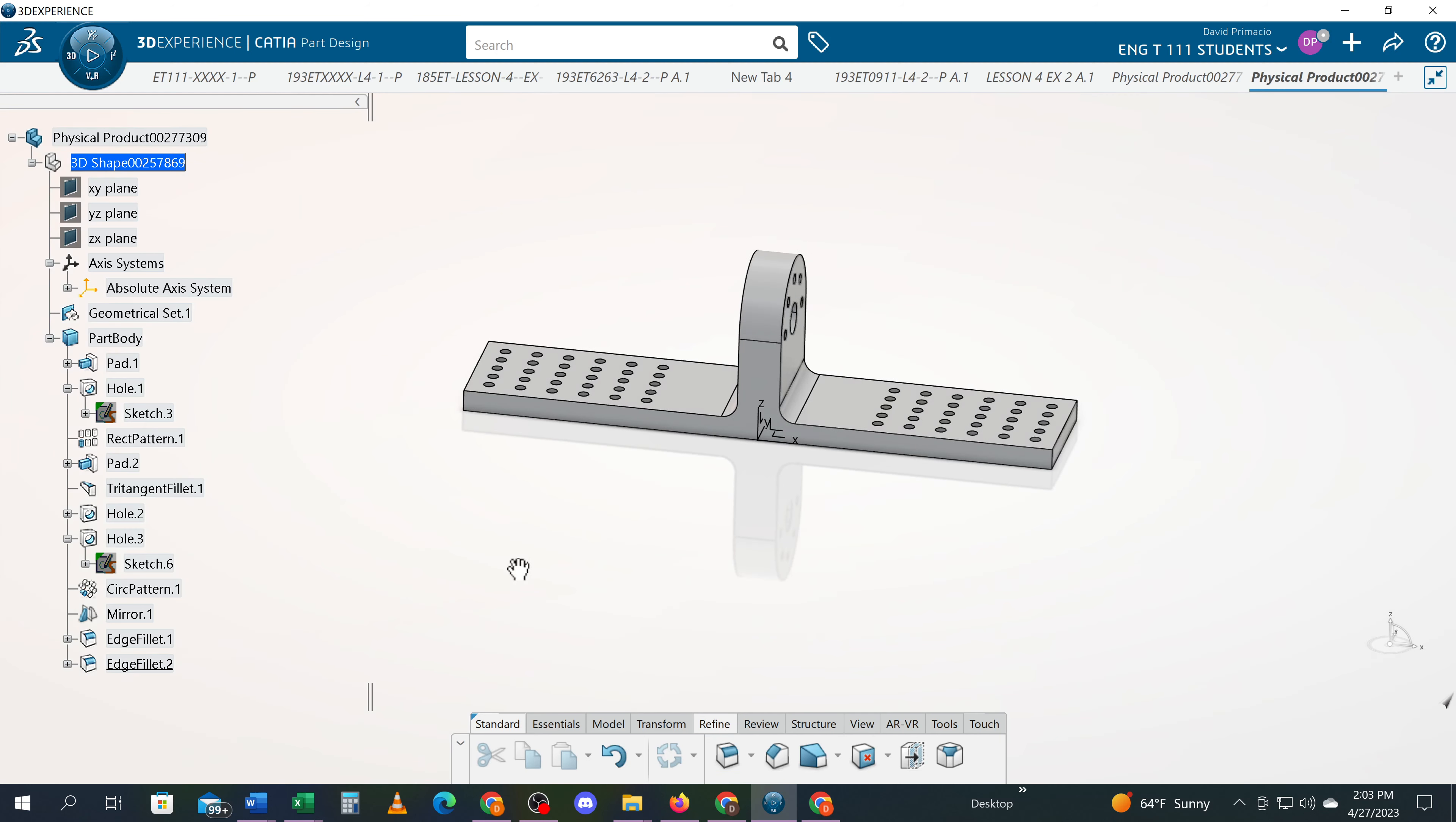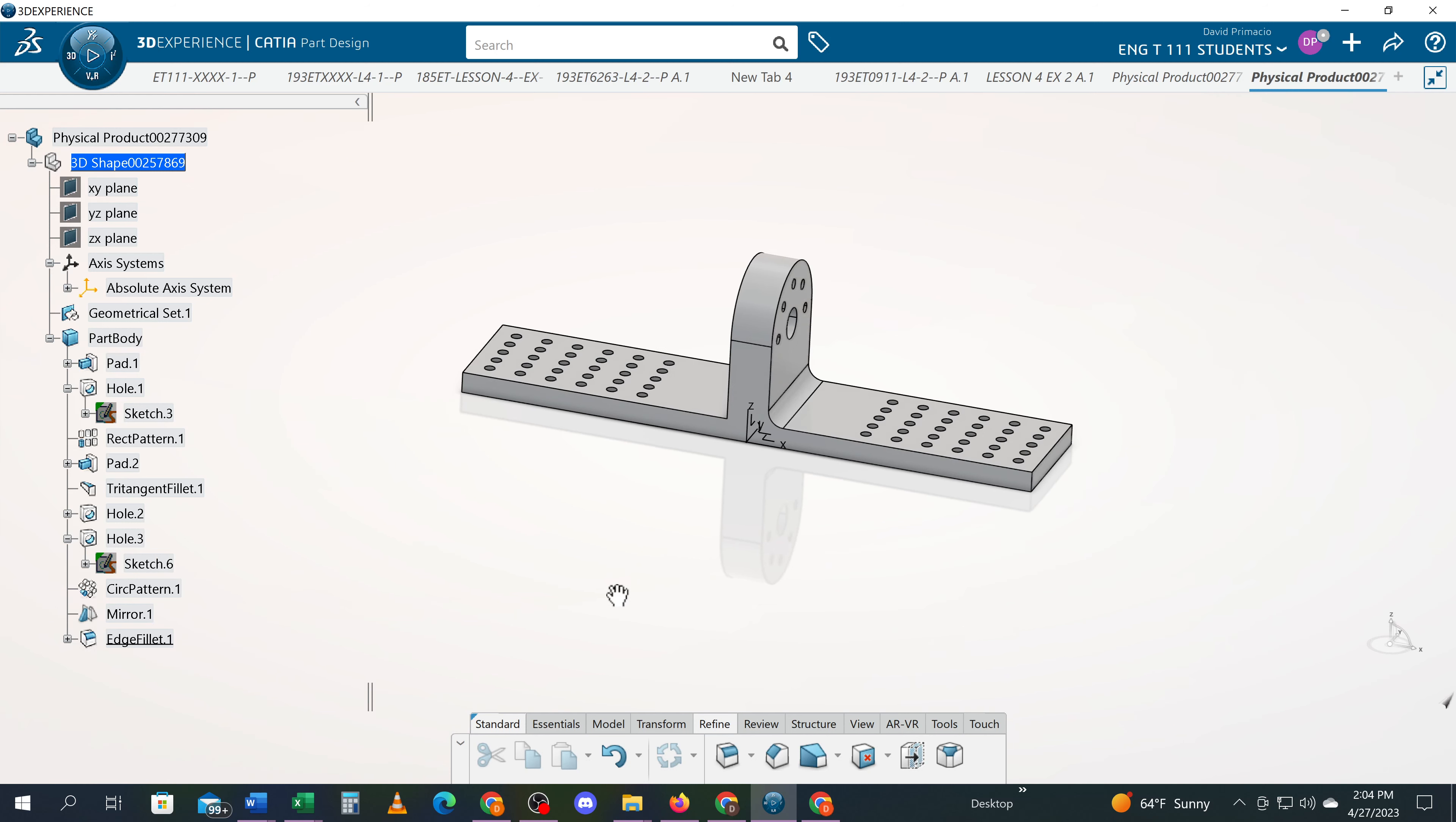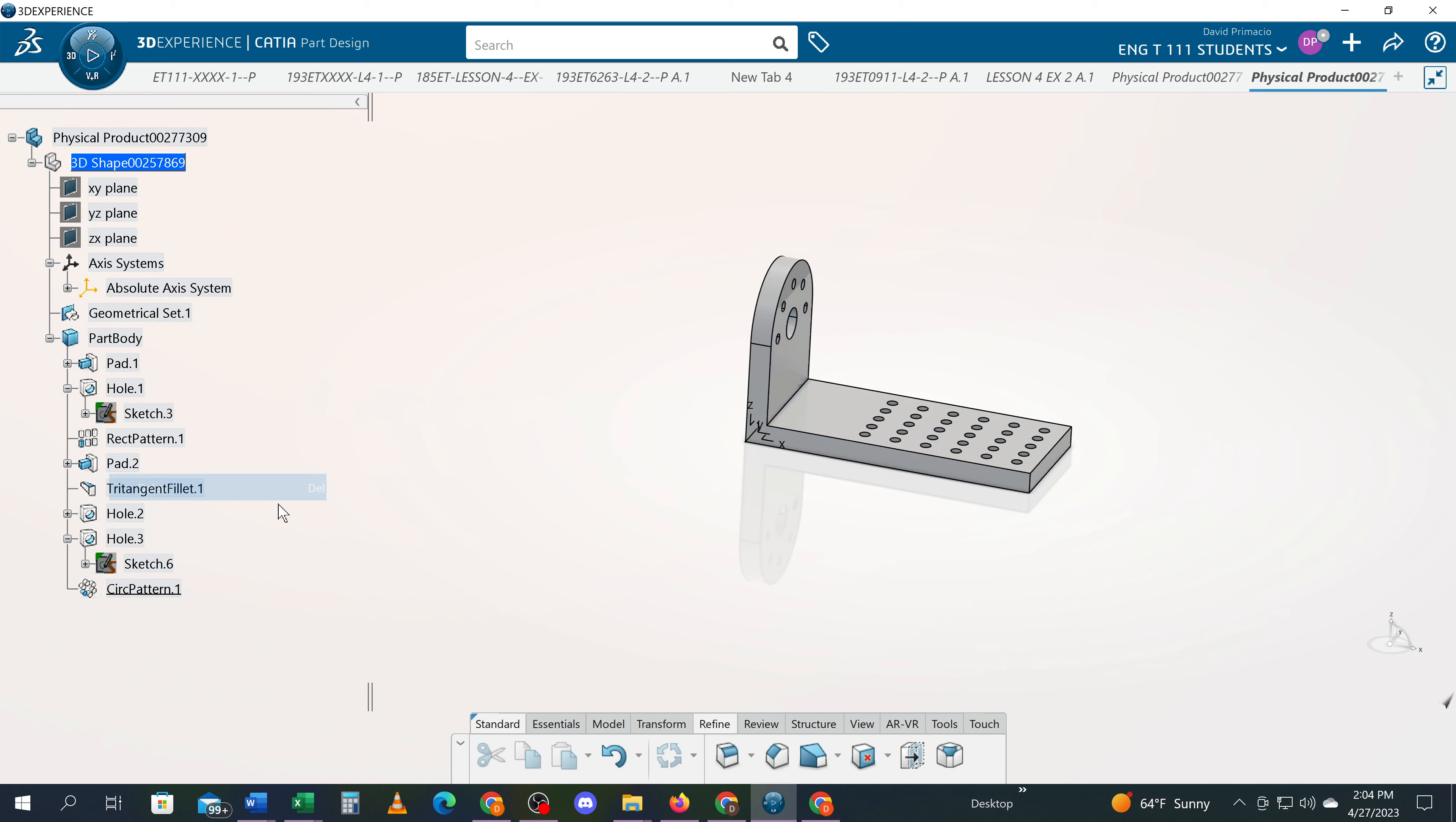So I'm going to delete this step and say OK. I'm going to delete this step and I'm going to delete this mirror like it never happened.